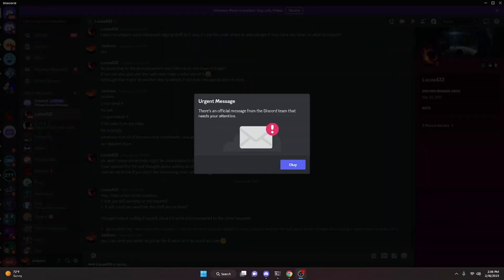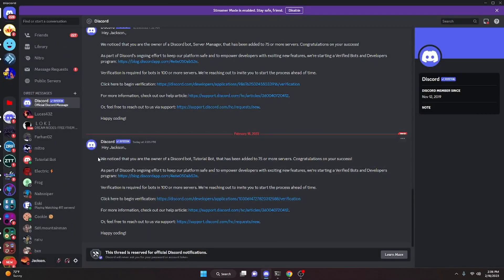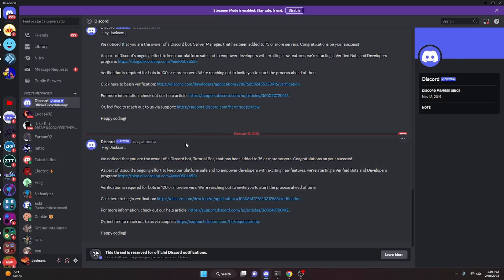Today I'm going to be showing you how you can actually verify your Discord bot, so let's get started. The first thing you're going to notice is if you're on Discord you might get this notification that says urgent message once your bot has reached 76 servers. You can click okay and it will bring you to that message saying your bot is eligible for verification. When you get this message, that's when you know it's time to start this process.